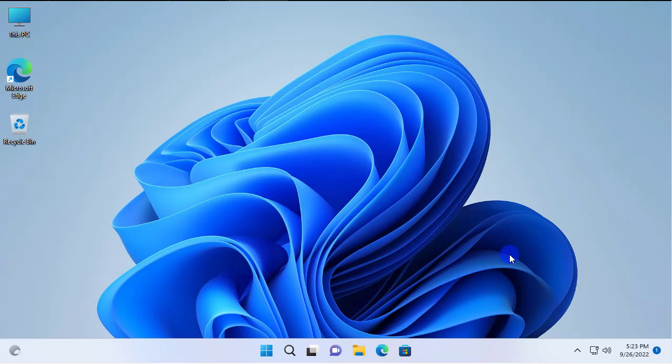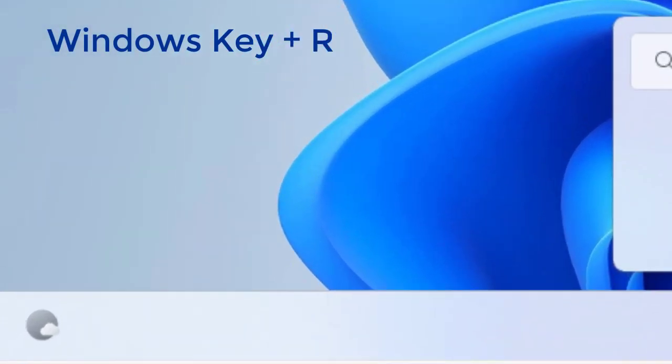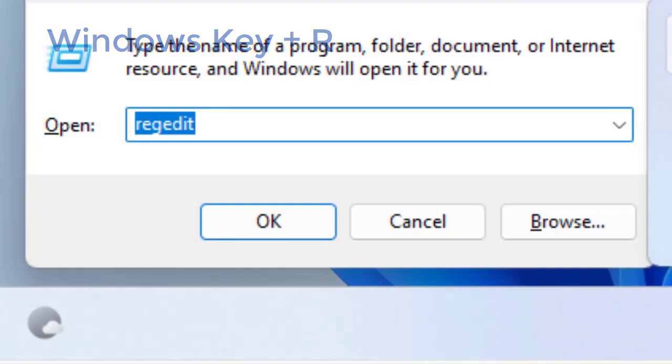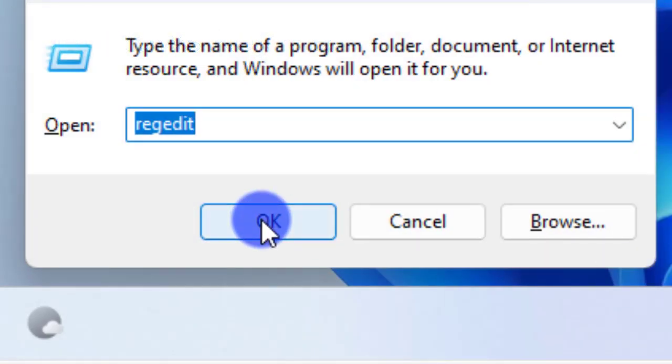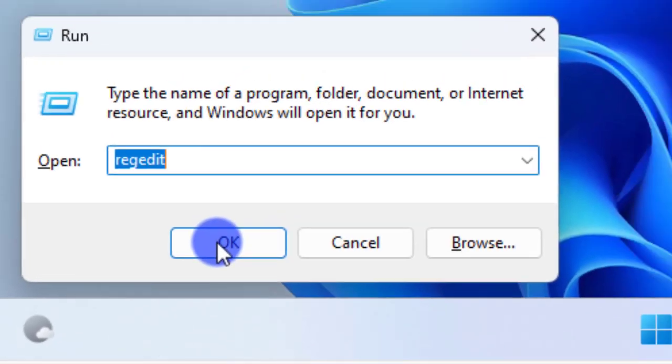However, I can show you how to use the backdoor method to enable these stickers regardless of the operating system version you're using — Education, Pro, Home, it doesn't matter. As long as you use this backdoor, which involves a little bit of registry editing, you can enable stickers for yourself or your clients.